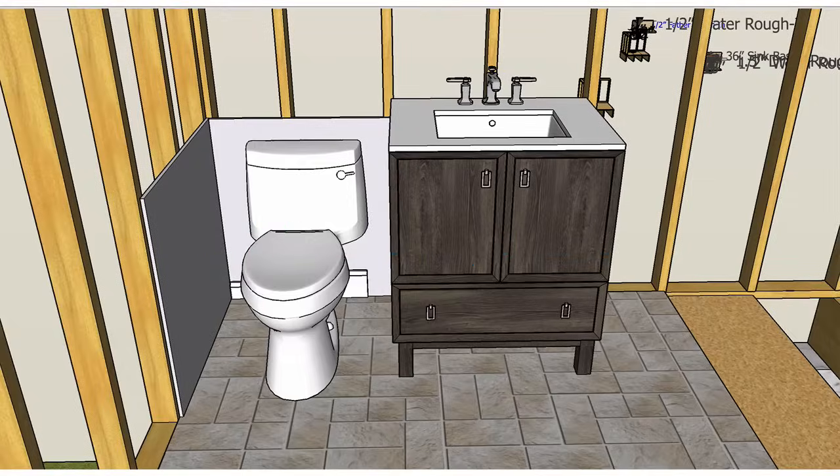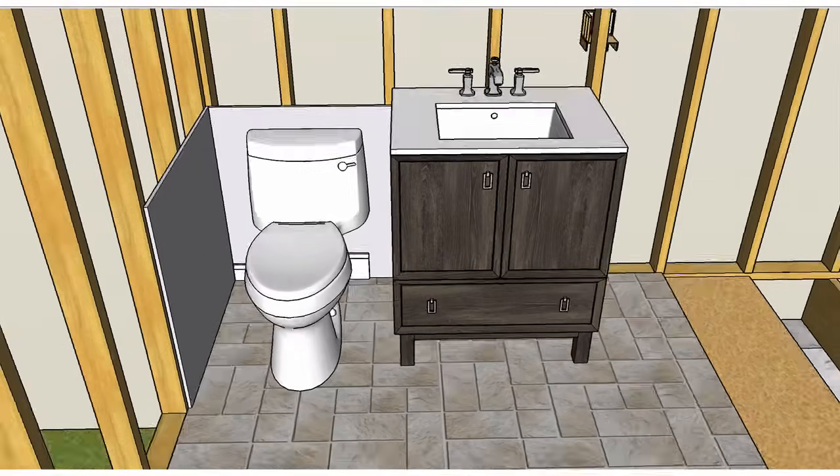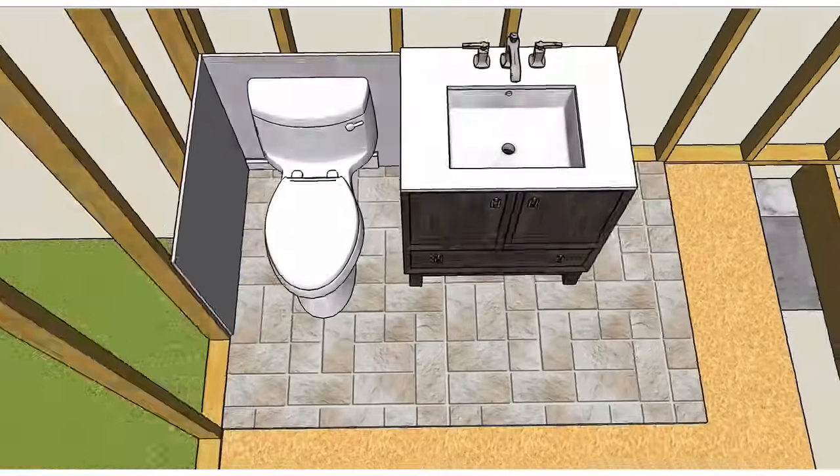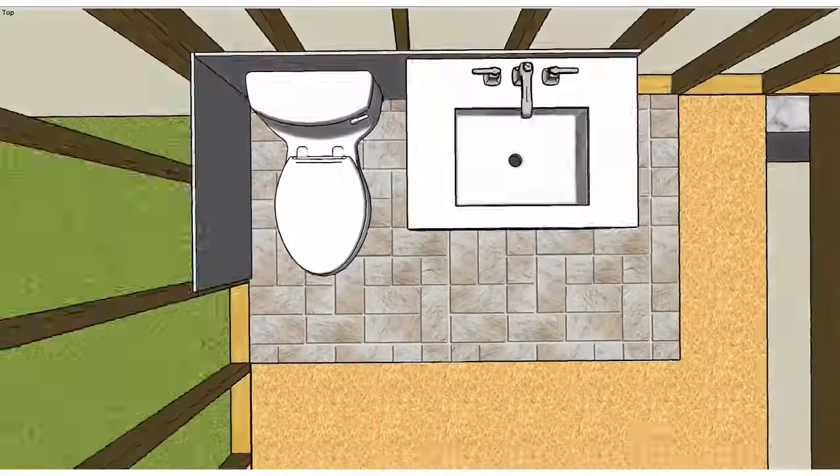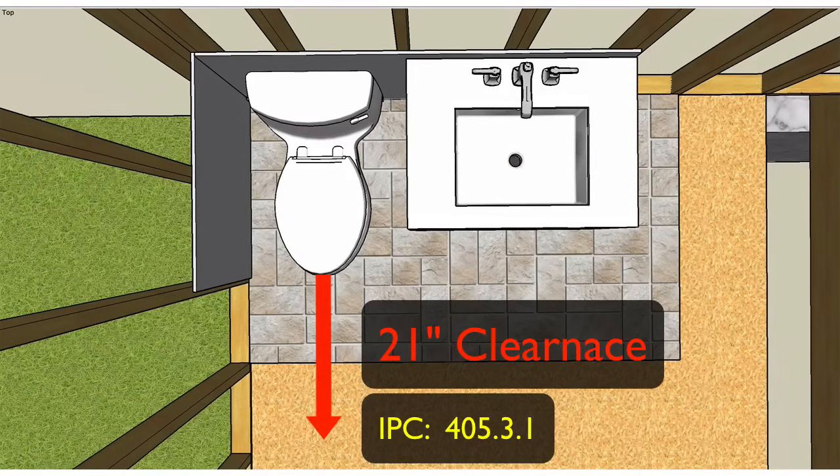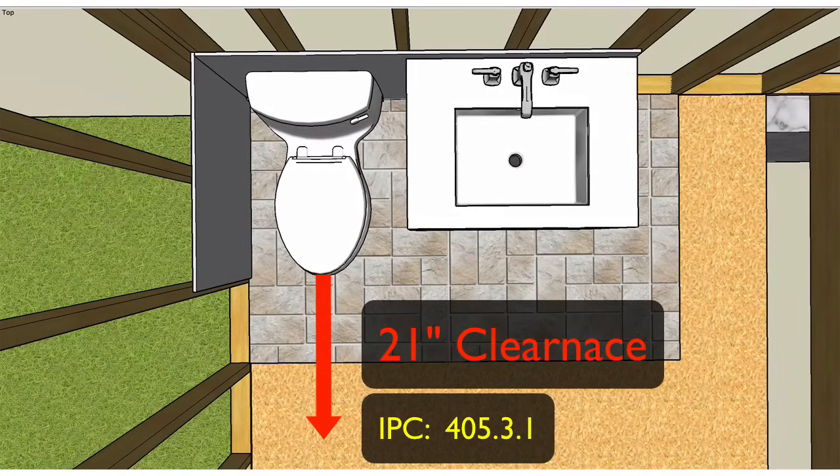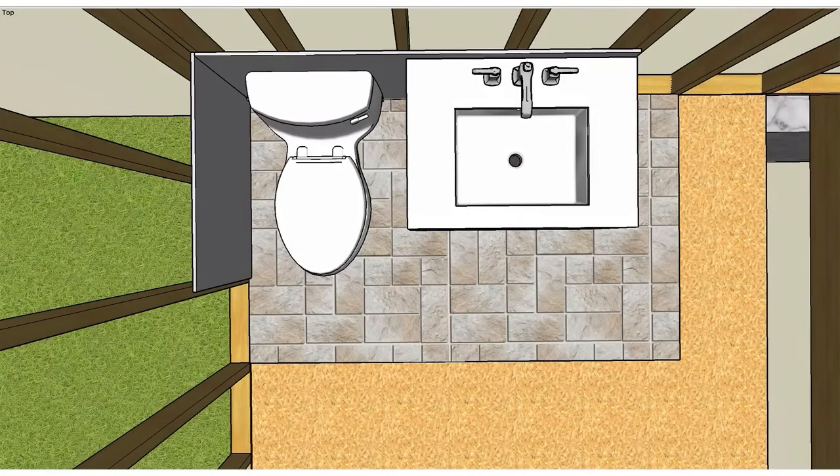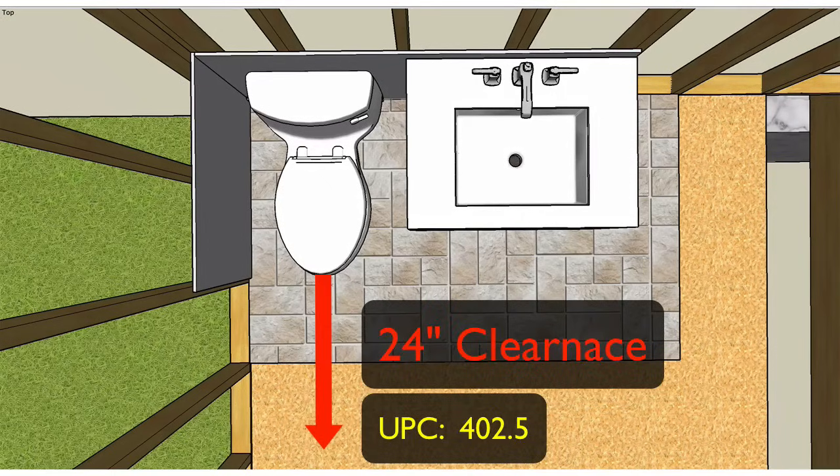It's also important to know that if your plumbing code falls under the IPC, you'll need at least 21 inches of clearance from the front of the bowl to any obstruction. If your plumbing code is under the UPC, you'll need 24 inches of clearance.